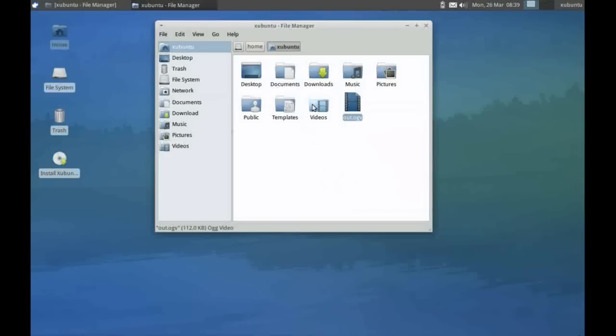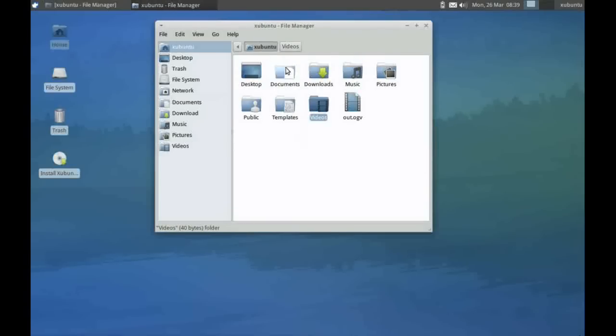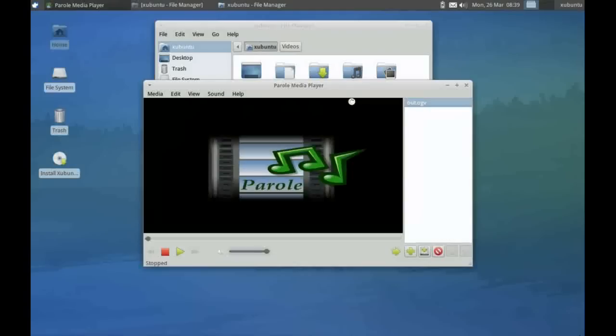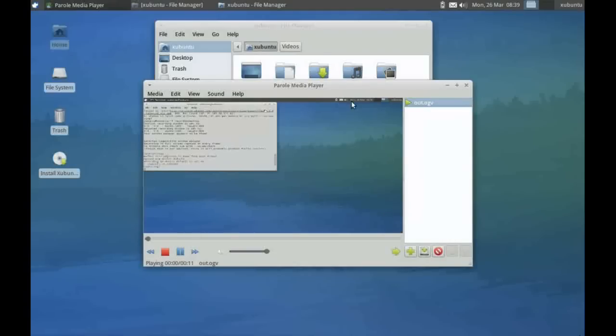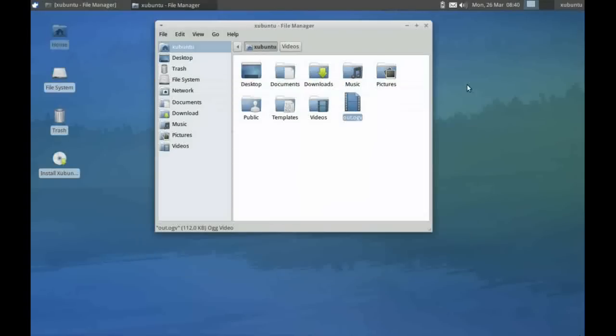For a directory, I can navigate down into it by double-clicking on it. If I have a certain file that's runnable, if I double-click it, it will actually run it and display it. Here is a video I made earlier.